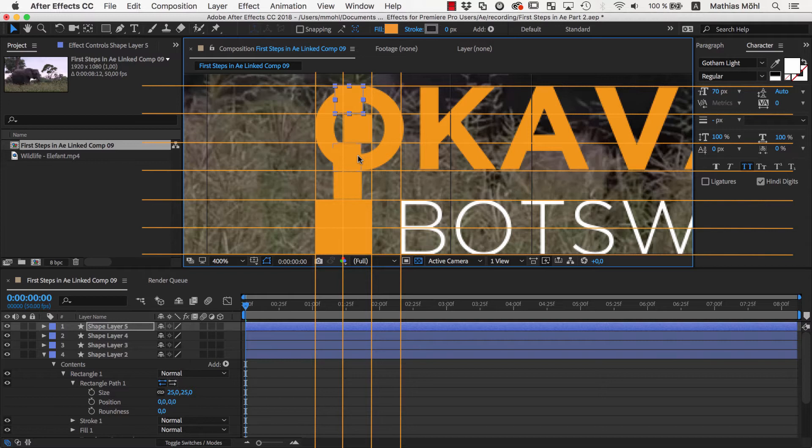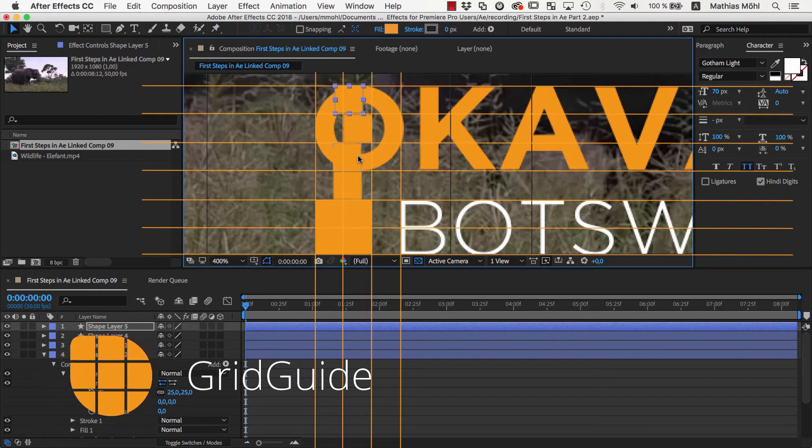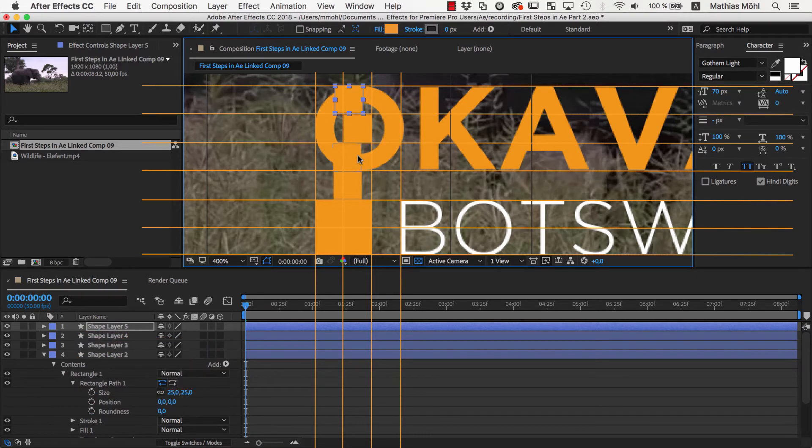If you find it a bit tedious to work with those helper rectangles, just check out our extension Grid Guide for After Effects, which can automate these kinds of layout tasks.